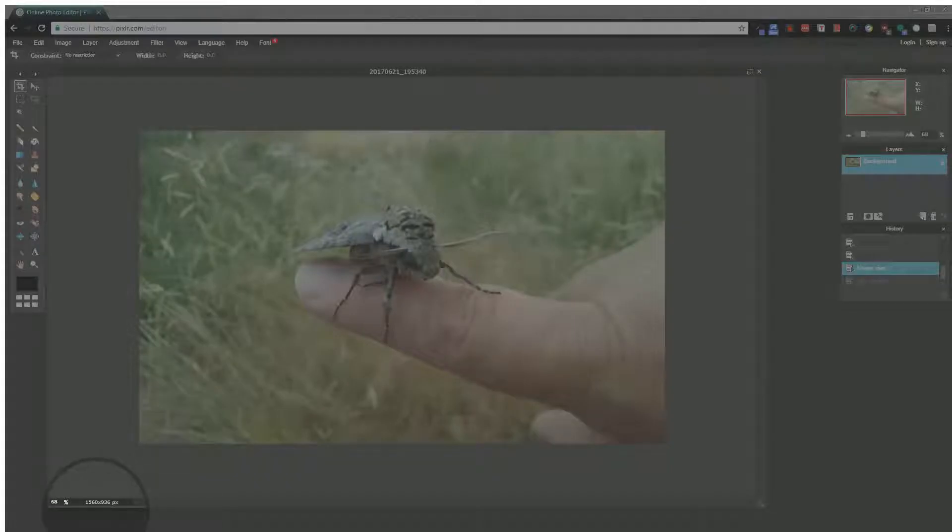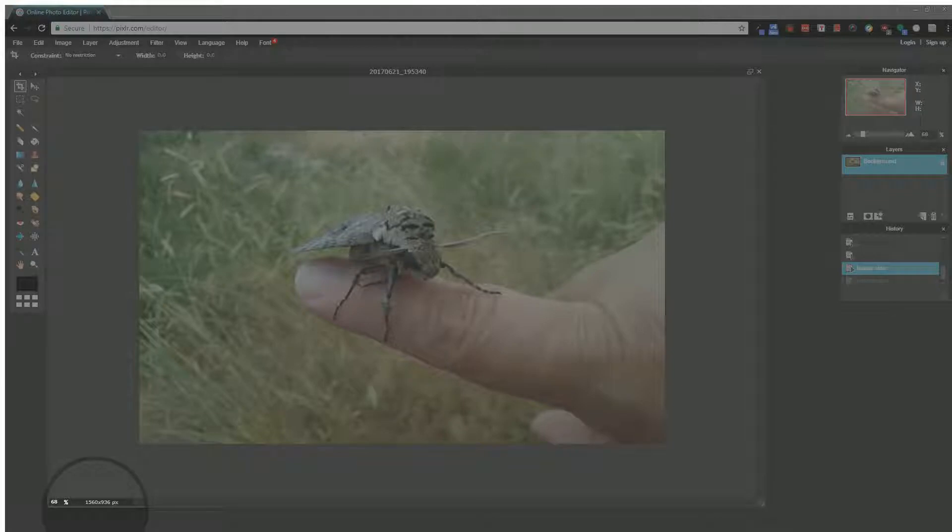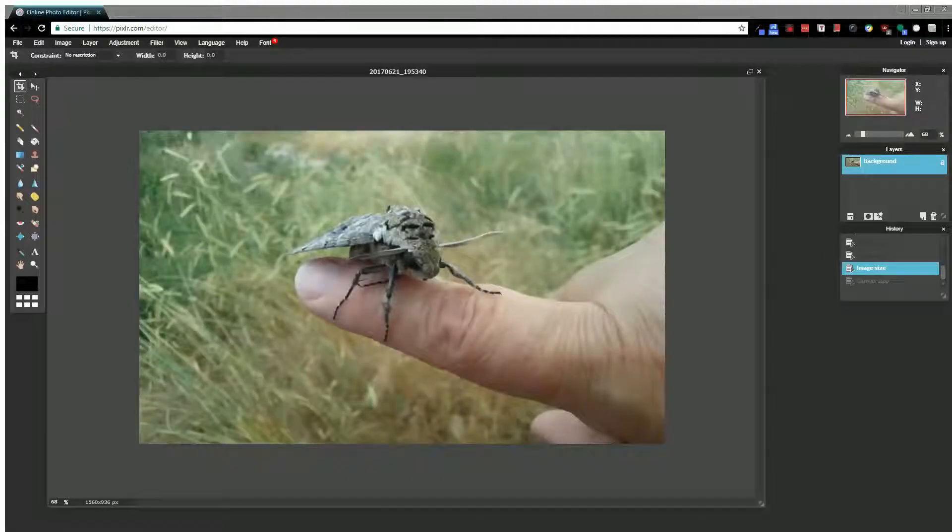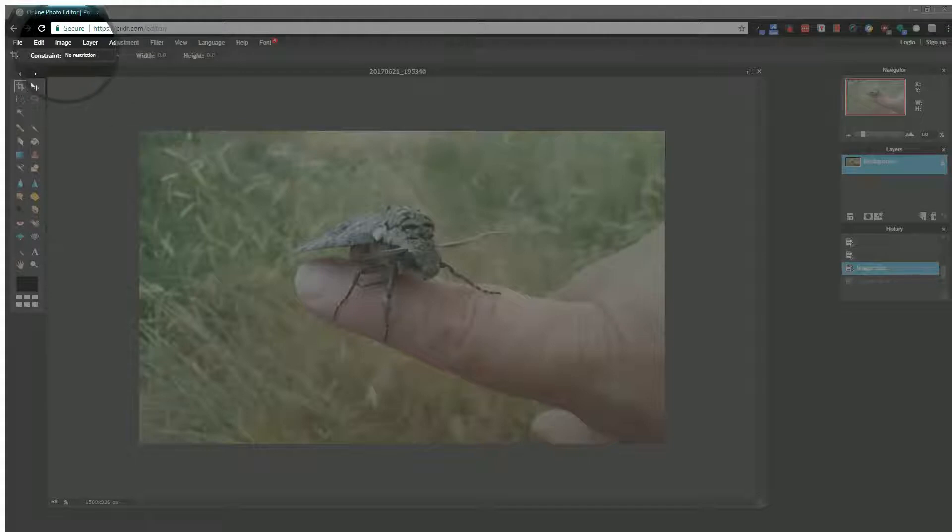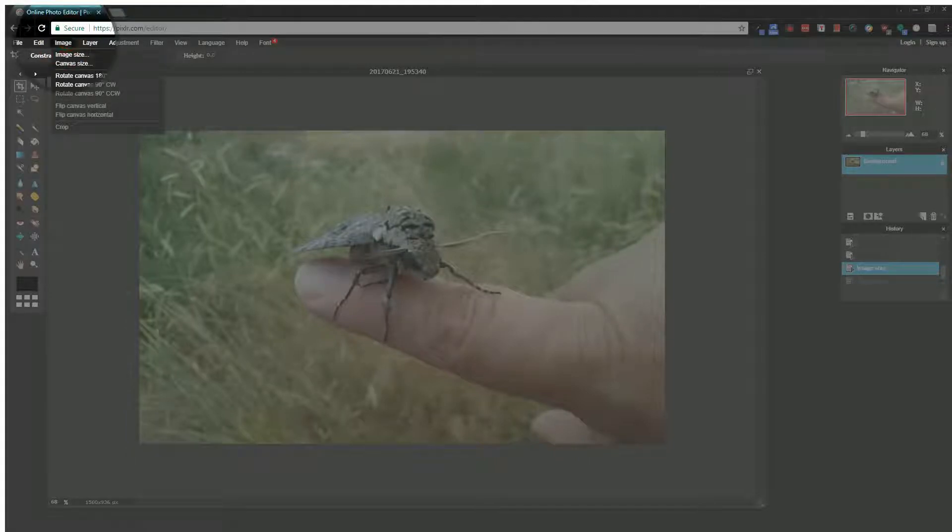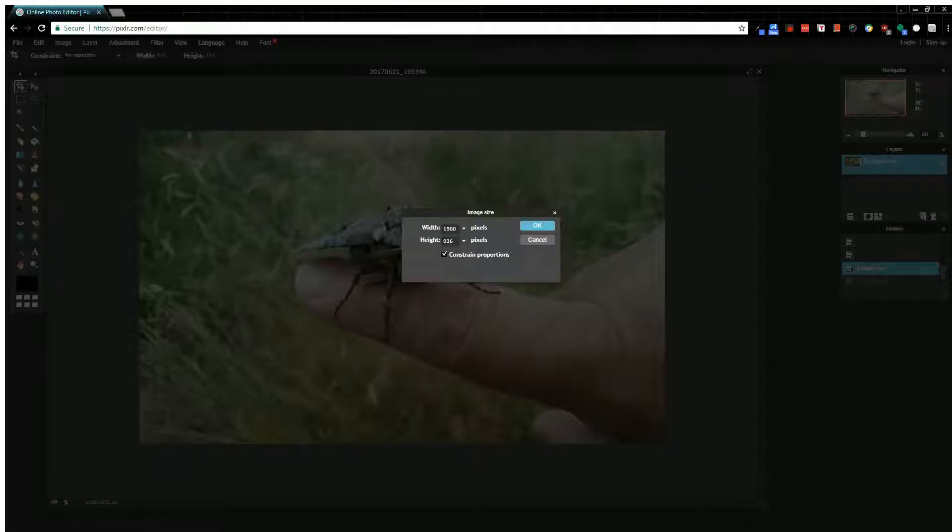Right now my image, you can see down here at the bottom, is 1560 by 936 pixels. You'll see that change as we mess around with it. In the toolbar, click on Image and then Image Size to adjust the image size.